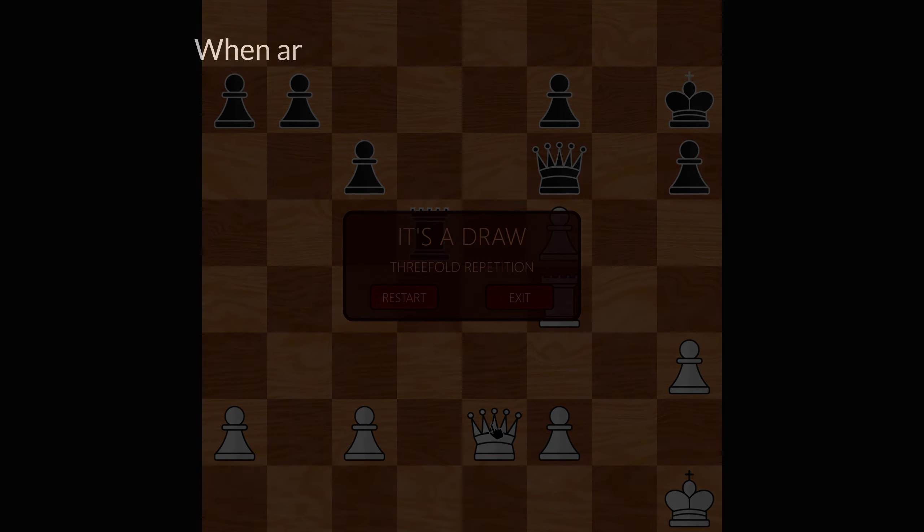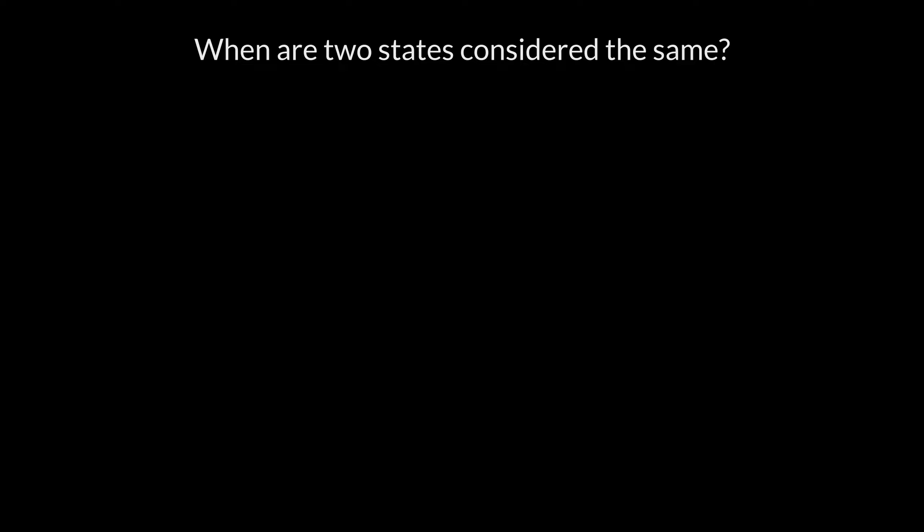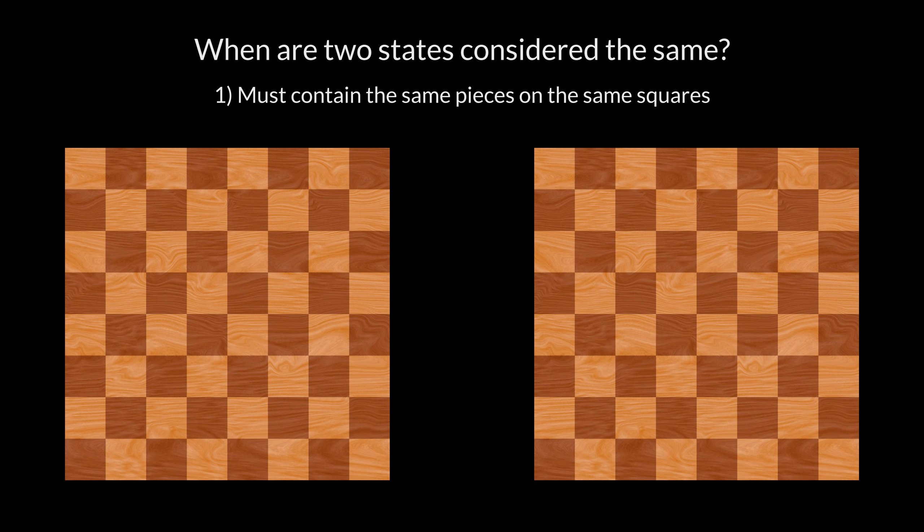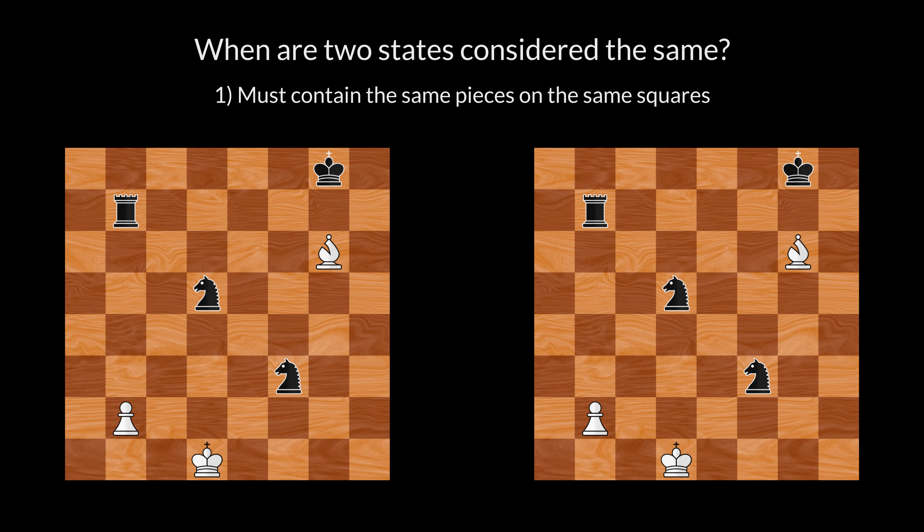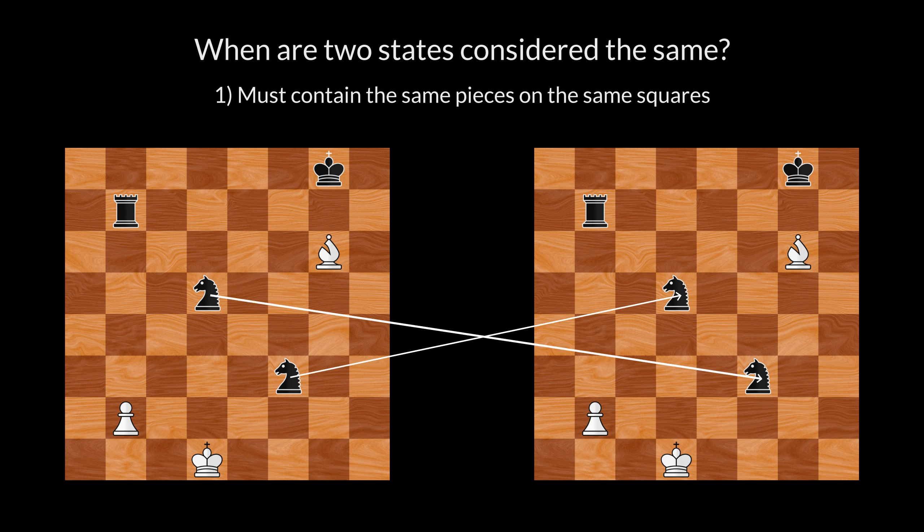But when exactly are two states considered the same? First of all, the states must contain the same pieces on the same squares. If two pieces of the same color and type have swapped places, it does not violate this criterion. The states may still be considered equal.